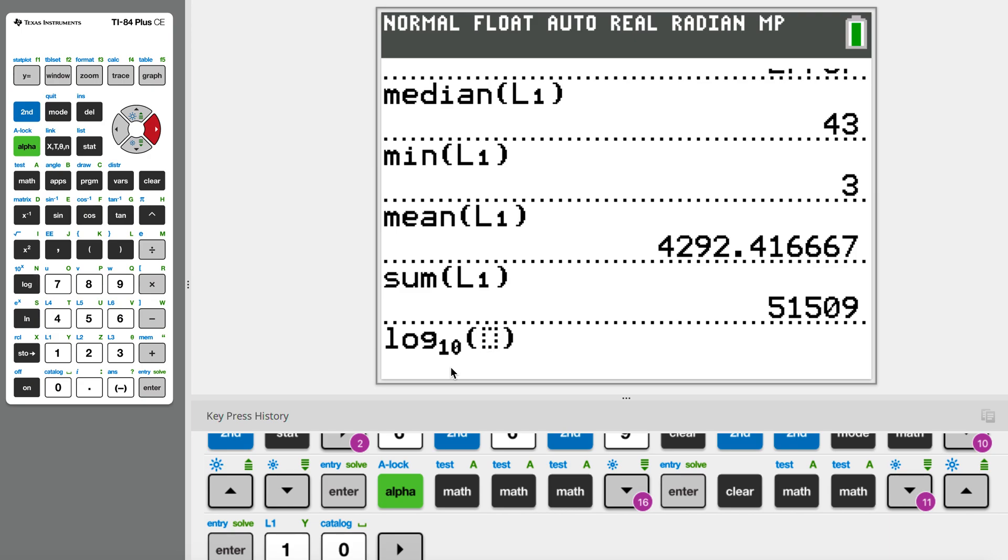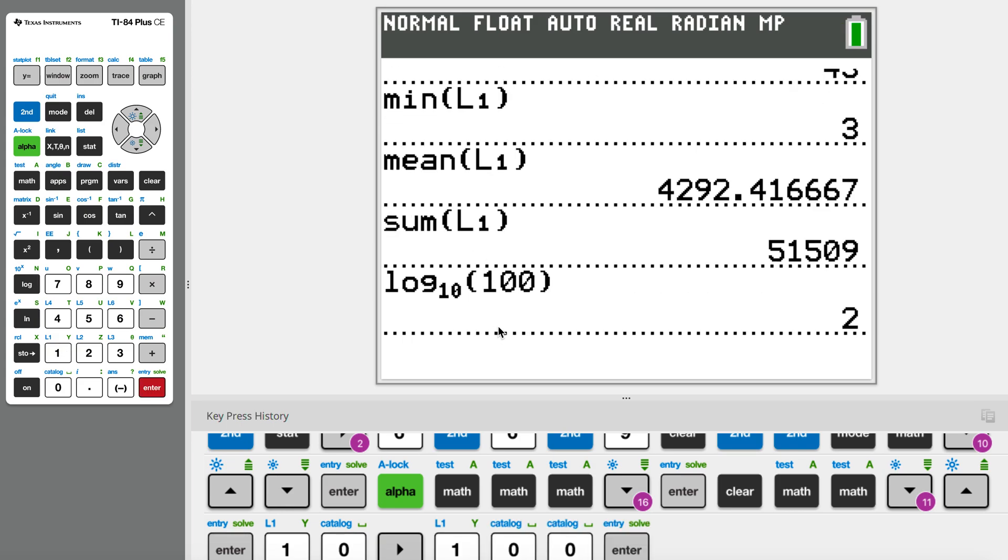After log 10, I have a number. For instance, I have 100, and the answer is 2. How do I understand this meaning? 2 is basically the power for 10. My base here, 10, to the power of 2, which is 10 squared, equals 100.